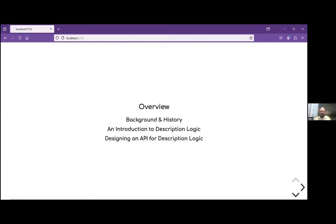I'm going to go over three parts in this workshop. First, I'll give a little bit of background on description logic and logic's relationship to information. Then I'll go through an actual introduction to the ideas of description logic. And finally, at the last part, I'll talk about some ideas I've been having about how you could use description logic more day-to-day and how you would integrate it into standard programming with libraries.